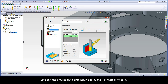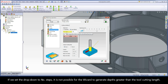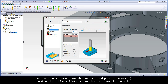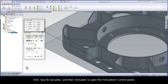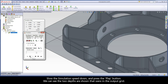Let's exit the simulation to display the Technology Wizard. If we set the drop-down to number of steps, it is not possible for the wizard to generate depths greater than the tool cutting length. Let's try to enter one step down. The results are one depth at 24mm and one depth at 6mm. After calculating and simulating, we can see the two depths shown in the output grid.